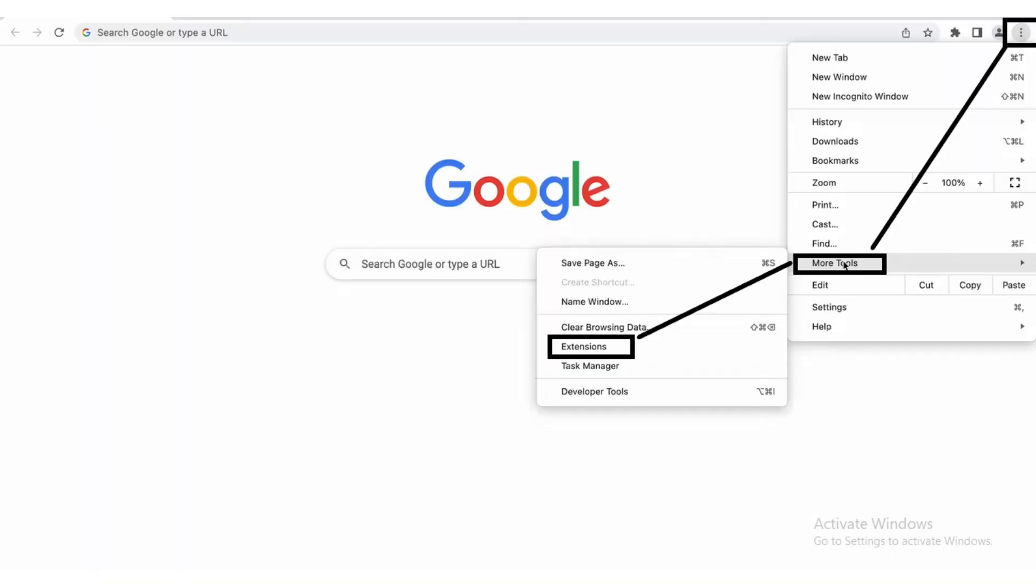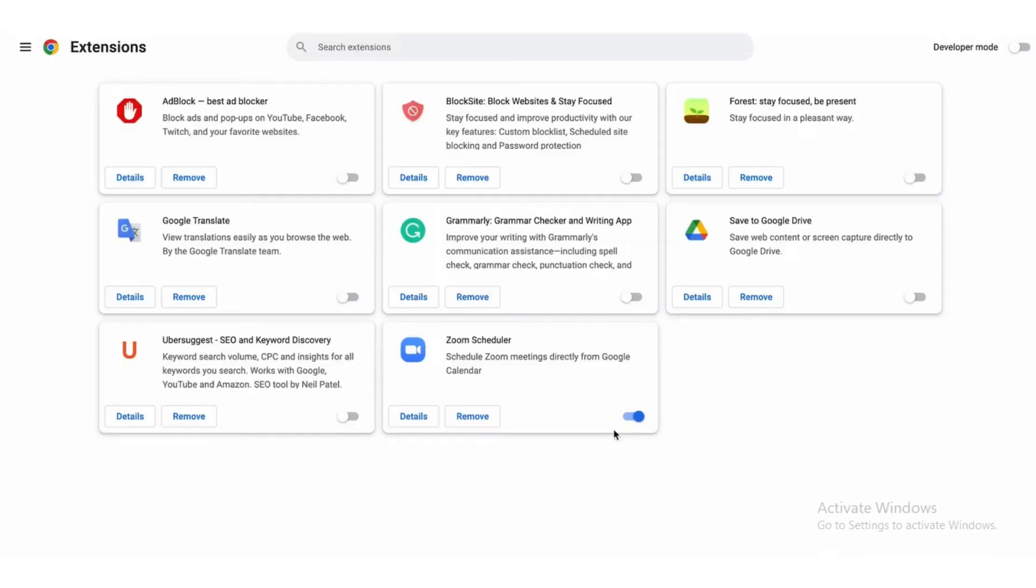So go to Google Chrome page, click on the three dots button. Now click on more tools button and then select the extensions option.